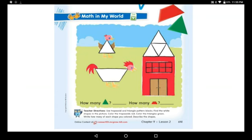Look at this funny picture. I want you to use trapezoid and triangle pattern blocks and find the white shapes in the picture. Color the trapezoids red and color the triangles green. Count how many of each shape you colored, then describe the shapes to your mommy.